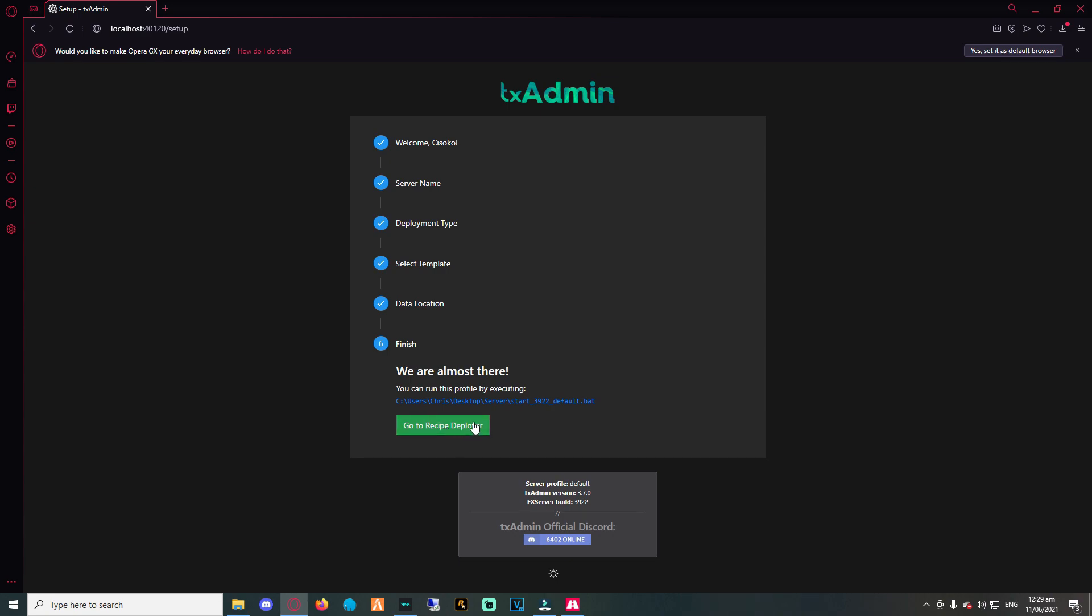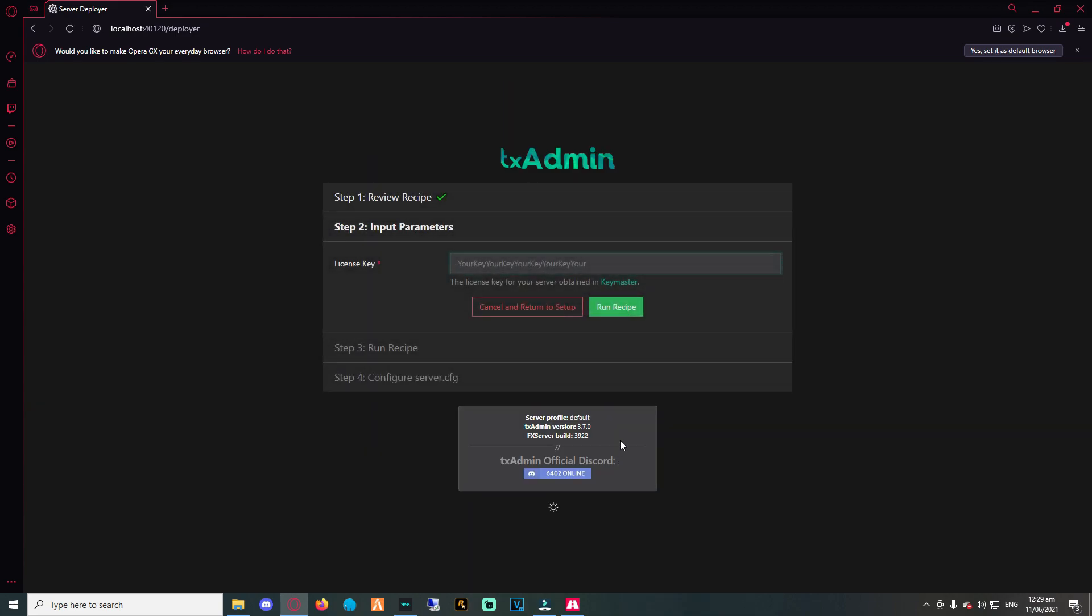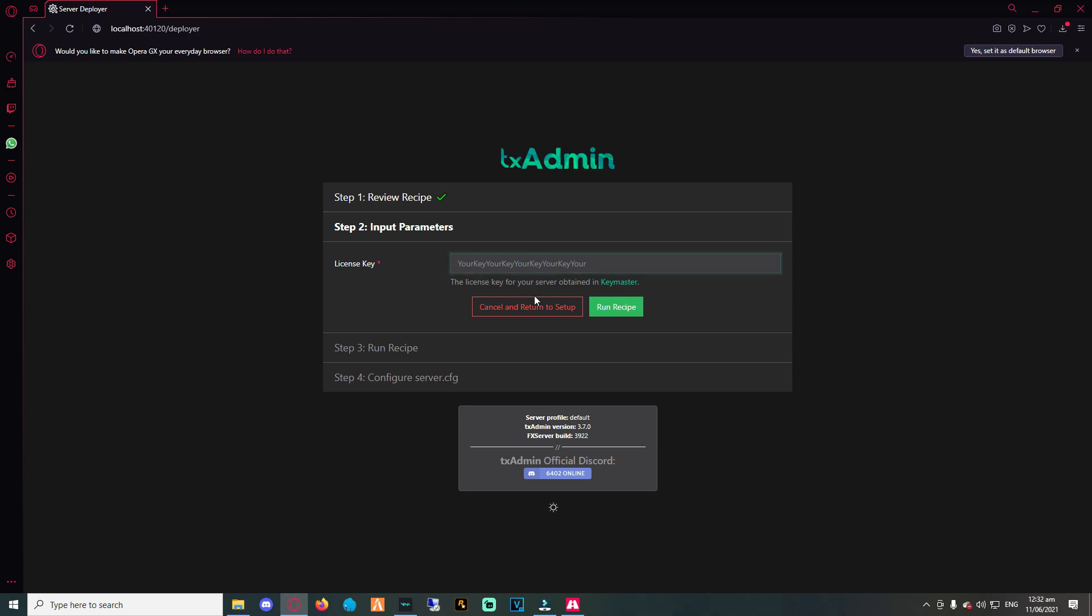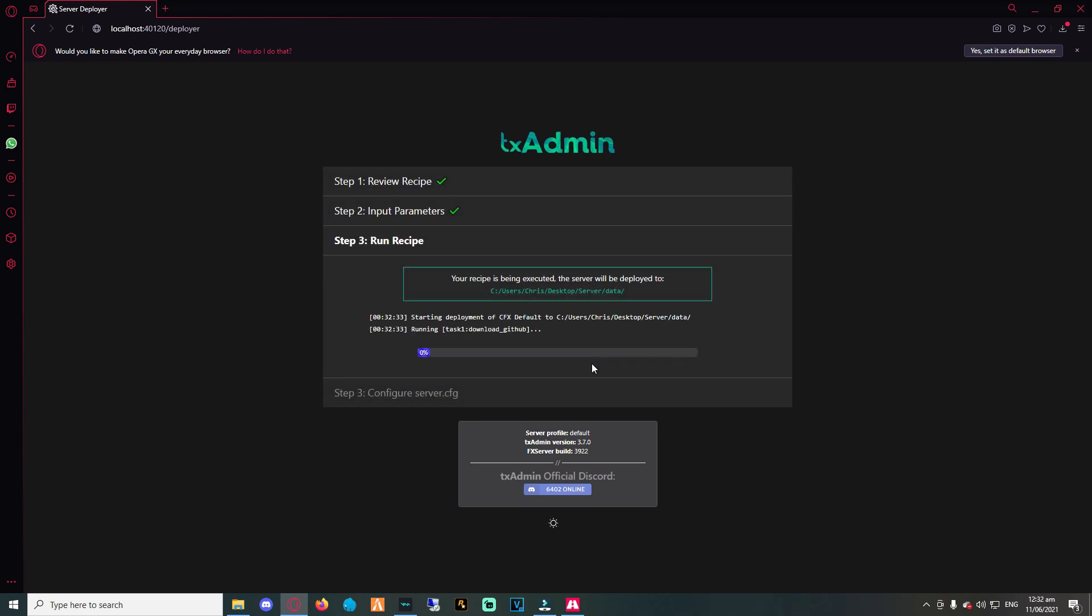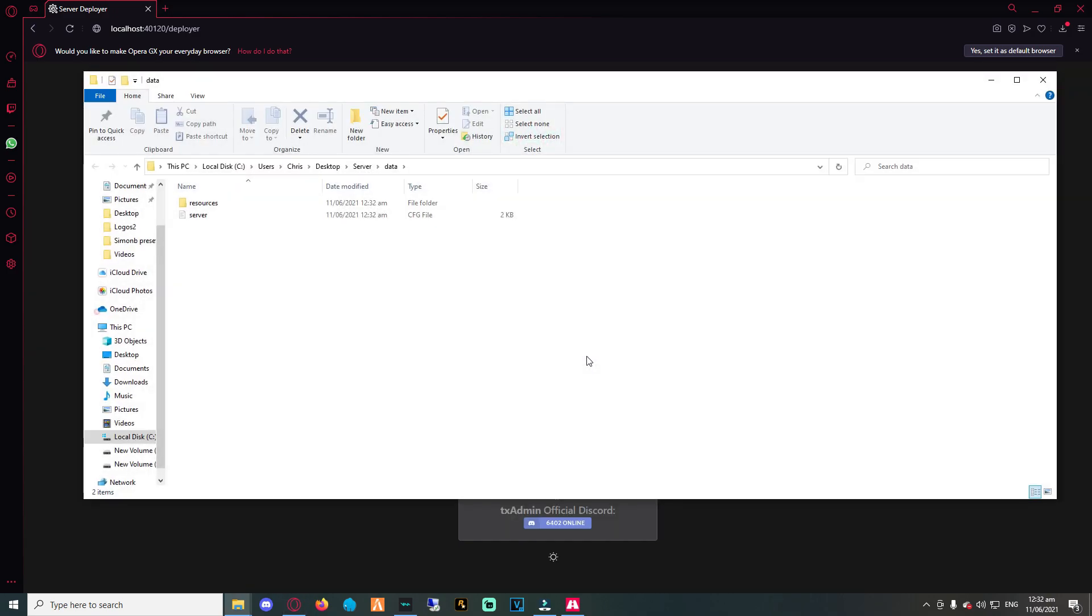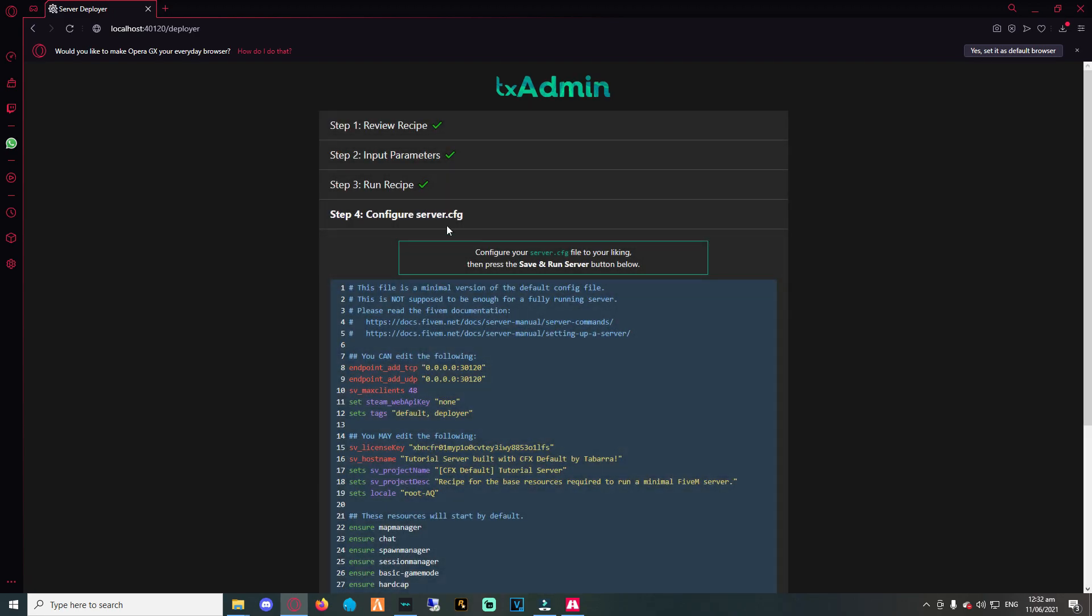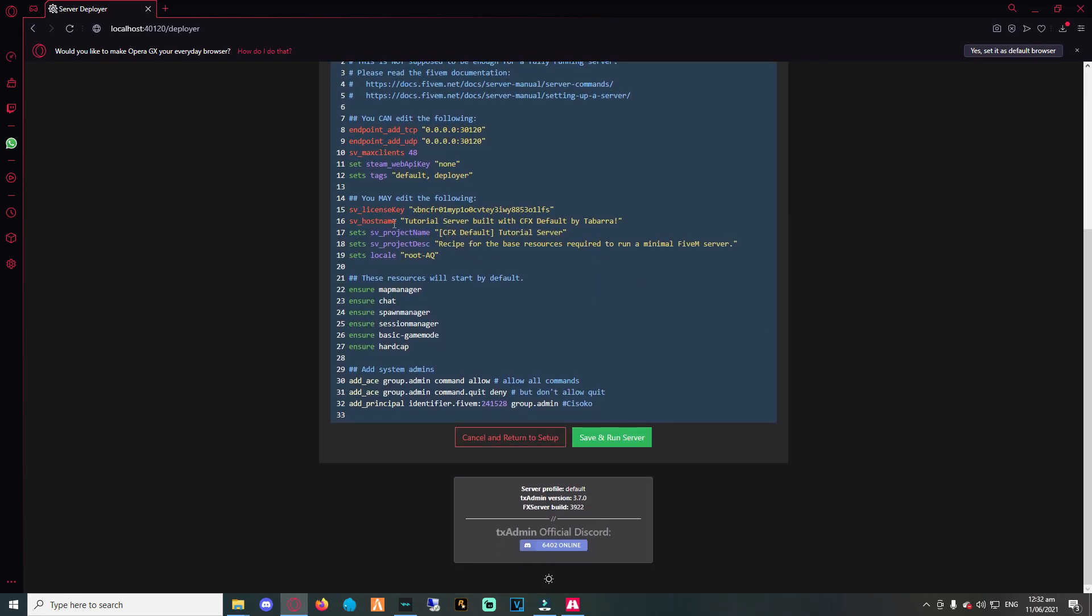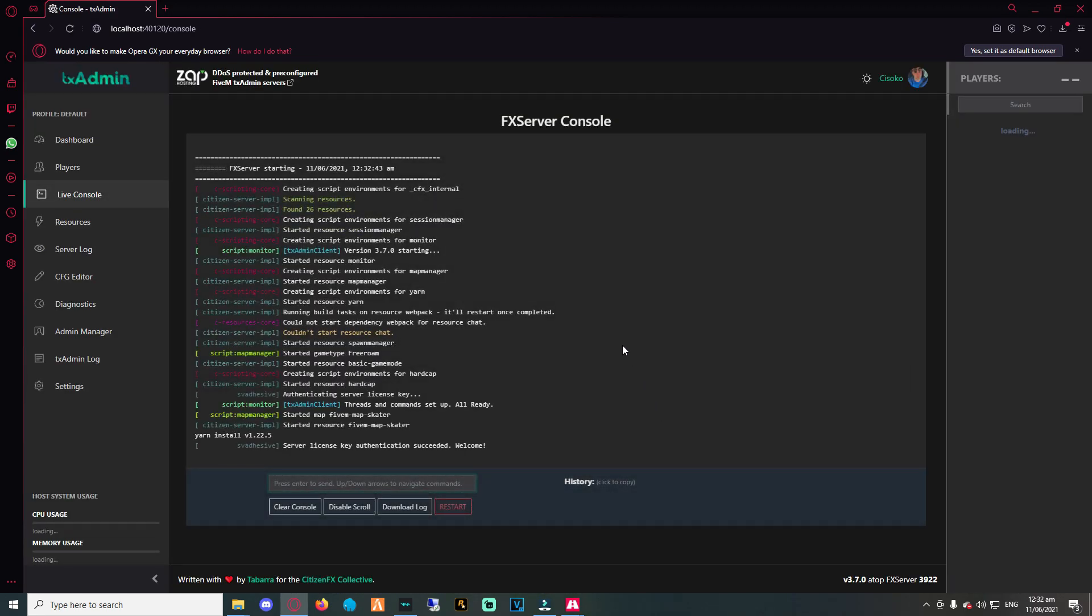After setting the path for the data folder, head into the recipe deployer. We won't be changing anything there, so proceed by clicking on next. The next section requires us to add a license key. This key is only obtainable from FiveM's key master website. The link will be in the description for your ease. So add your key and then run the recipe. By running the recipe, txAdmin will create the server for us, and then we will click on save and run. This should completely finish up the server and we should be ready to hop into the game and test everything out.